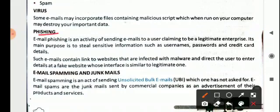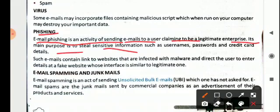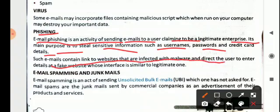Phishing is another threat. Email phishing is an activity of sending emails to a user claiming to be a legitimate enterprise. Its main purpose is to steal sensitive information such as username, password, and credit card details. Such emails contain links to websites infected with malware and direct the user to enter details at a fake website whose interface is similar to the legitimate one. For example, you may get a mail saying you have won a lottery and asking for your credit card details. This is phishing — its purpose is to spread viruses or steal information from your system.